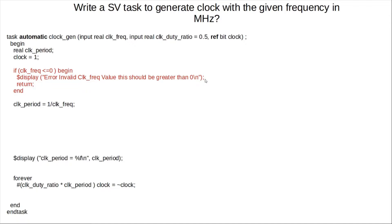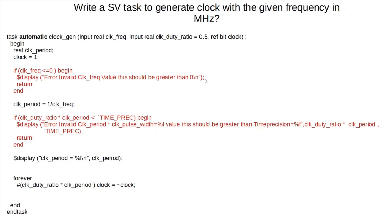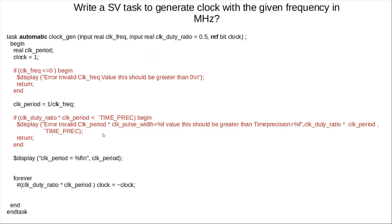The second check to make sure is the calculated delay value for the clock toggle is within the time precision range. It could be 1 picosecond, because if the calculated value is less than the resolution, it will cause, basically, the simulation to hang. And you don't want that happening, because that's not really the intention of the arguments that you're passing.